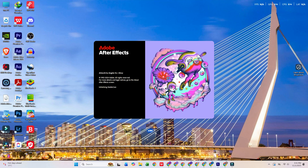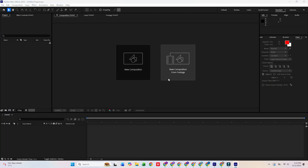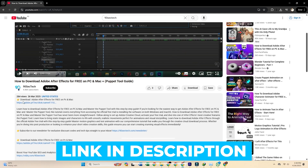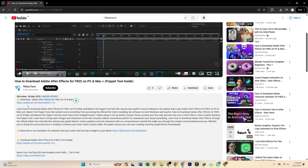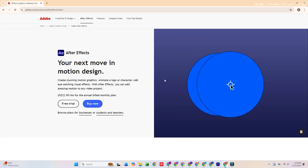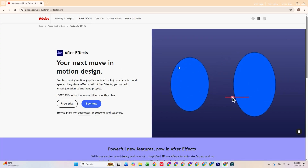In this guide, I'll walk you through exactly how to download Adobe After Effects for free on your Mac or PC. First, use the link provided in the description box below this video. That link takes you directly to Adobe's official After Effects page.